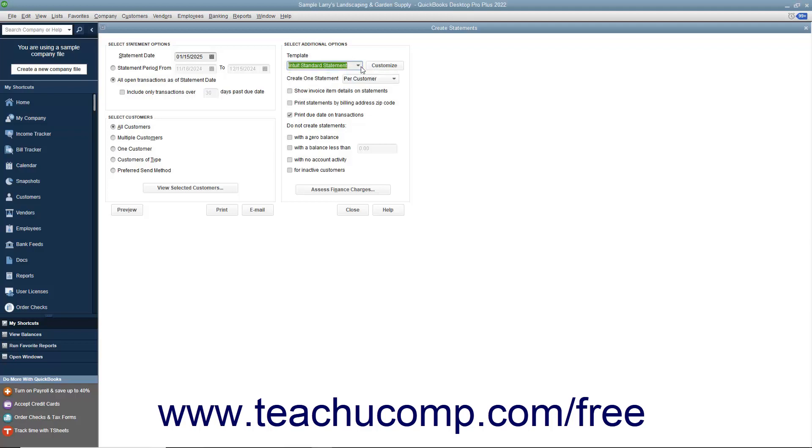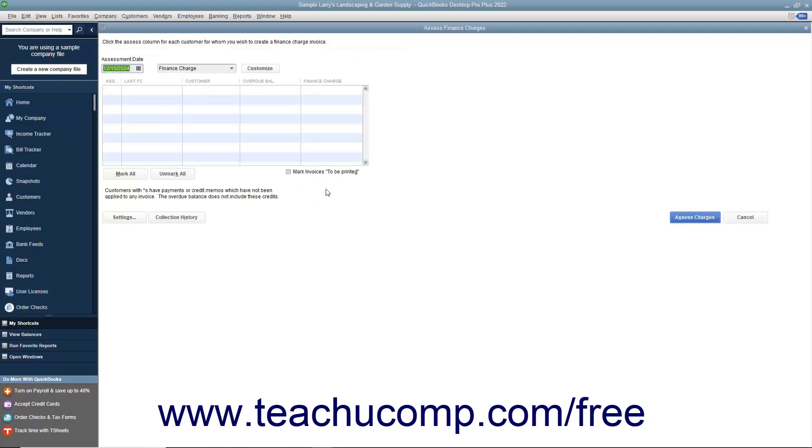To assess finance charges, click the Assess Finance Charges button within the Create Statements window to open the Assess Finance Charges window.